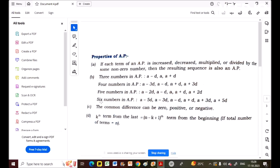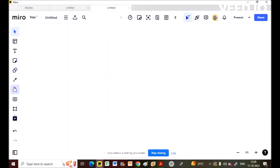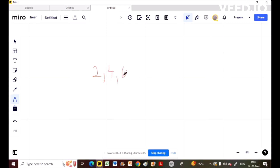The first property: if each term of an AP is increased, decreased, multiplied, or divided by some non-zero number, then the resulting sequence is also an AP. I'll give you an example. For example: 2, 4, 6, 8, 10, and so on.